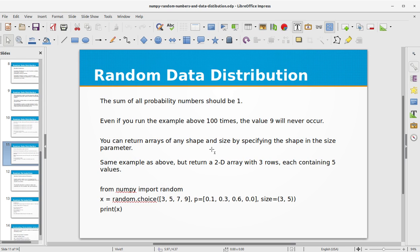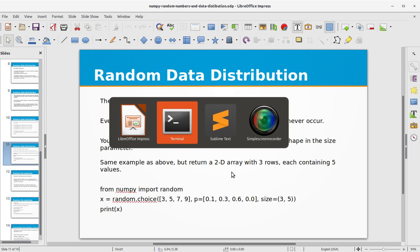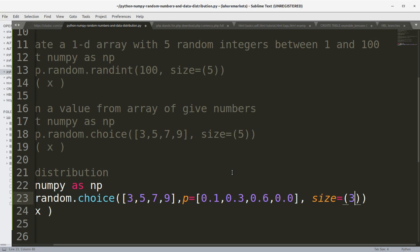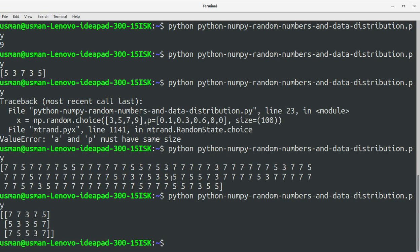As an example, we return a 2D array with three rows each containing 5 values, by changing the size to (3, 5). Running the program, we get a 2D array with 3 rows.